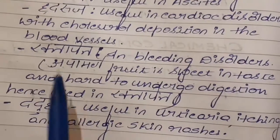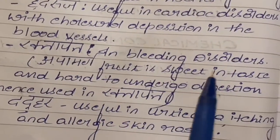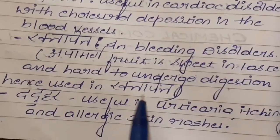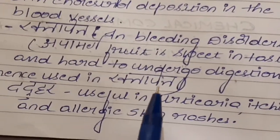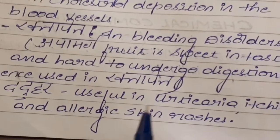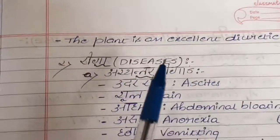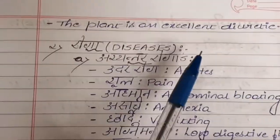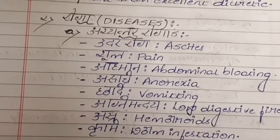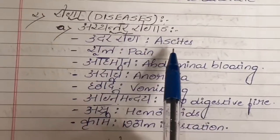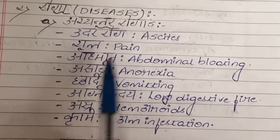Hrida ruja: it is useful in cardiac disorders with cholesterol deposition in the blood vessels. Rakta pitta: it is used in bleeding disorders. Apamarga fruit is sweet in taste and hard to digest, hence it is used in Raktaja conditions. It is useful in urticaria, itching, and allergic skin rashes. This plant is an excellent diuretic.